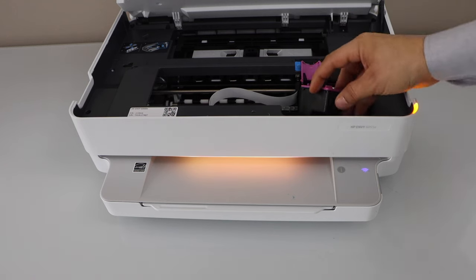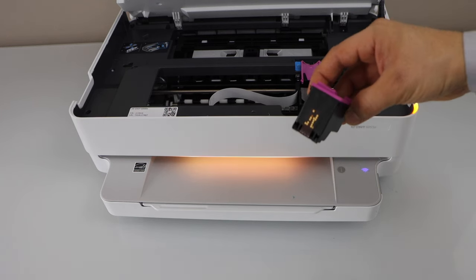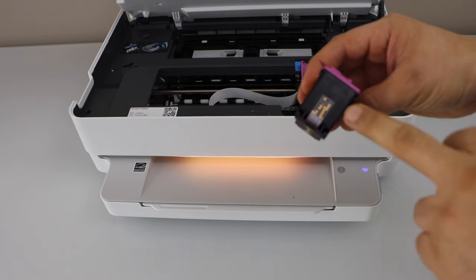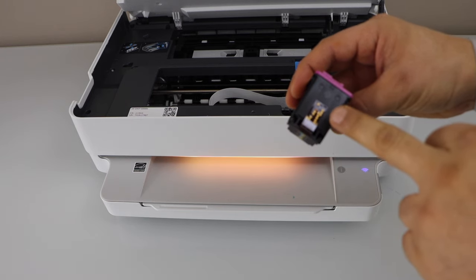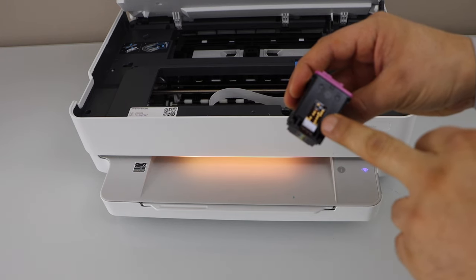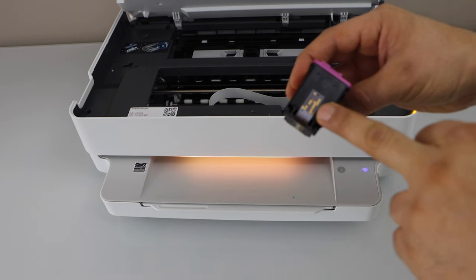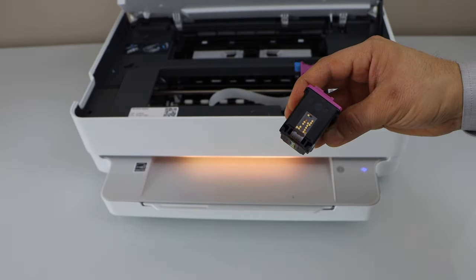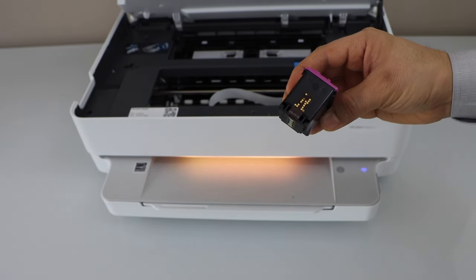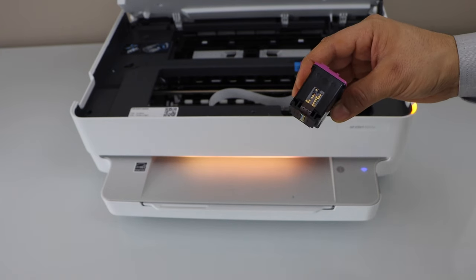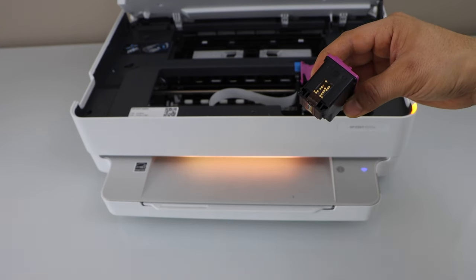In the ink cartridges you will see there is an electronic chip at the back. And here we can see if some of the chips has turned black. If they are not in clean condition that means it is creating a problem to recognize the ink cartridge.